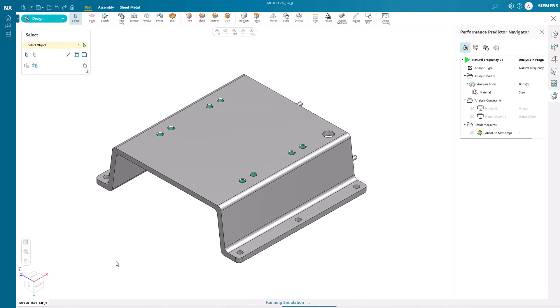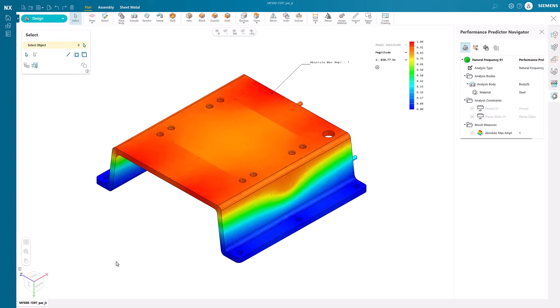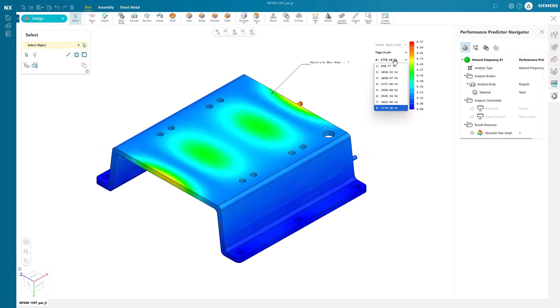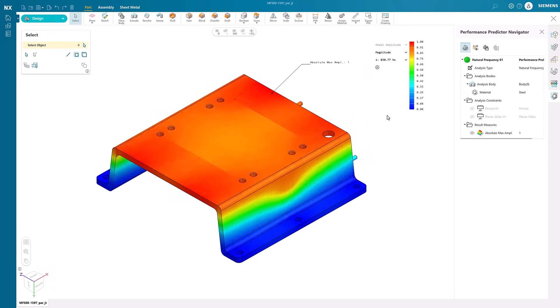Once complete, we can see the change in the resonance frequencies of the model. It's just that easy to run natural frequency studies using NXX Essentials, a lightweight browser-based solution for all your needs.